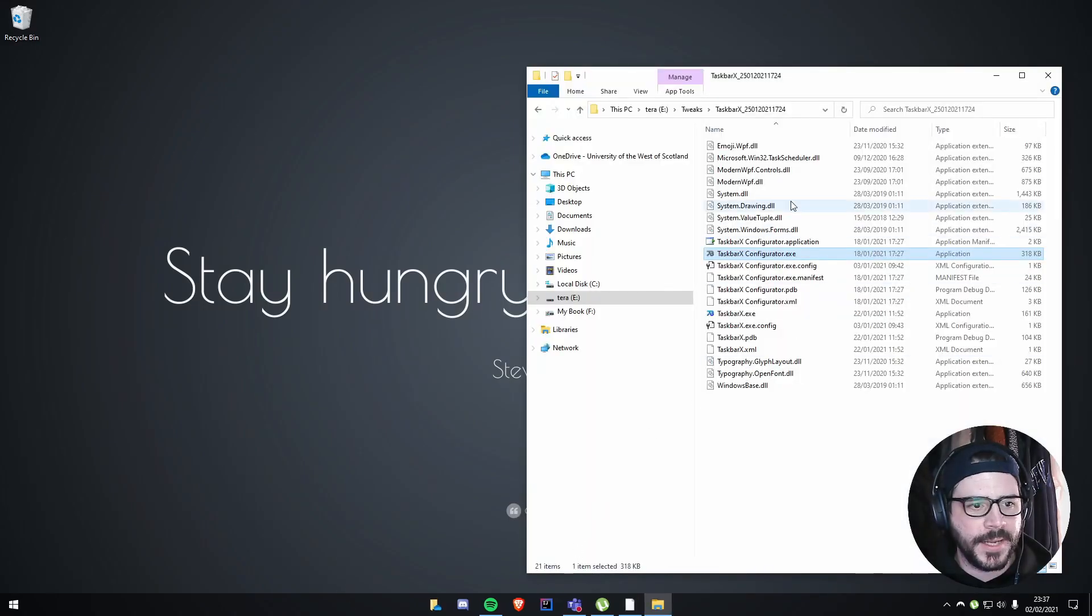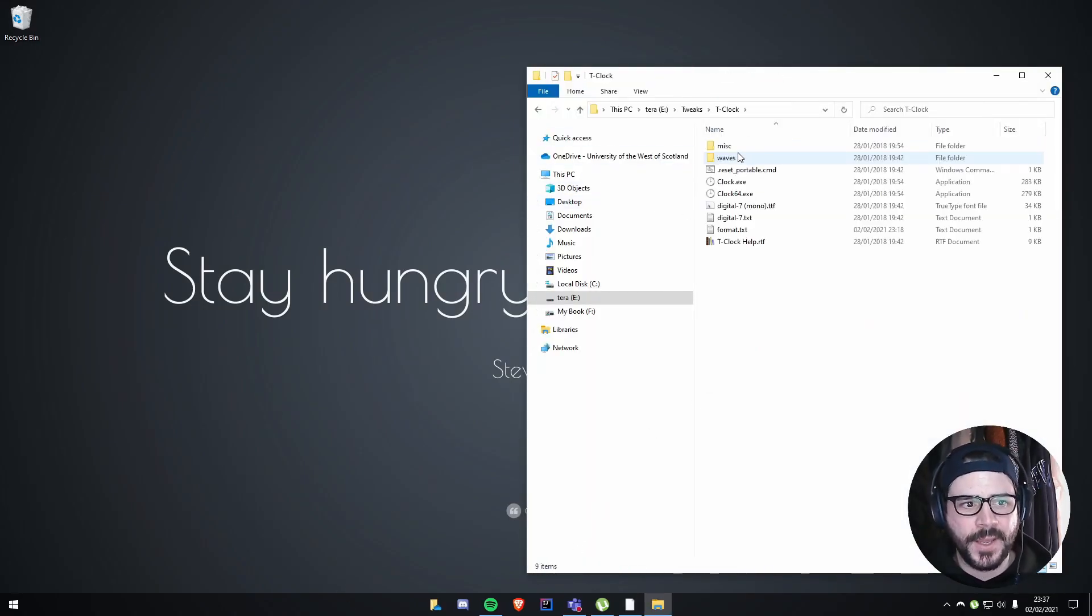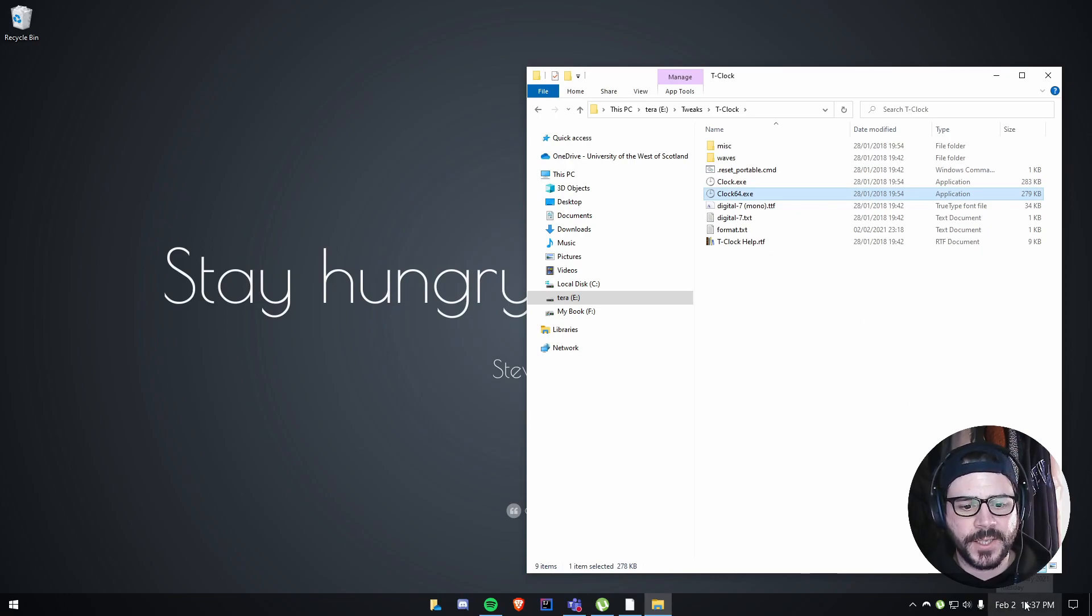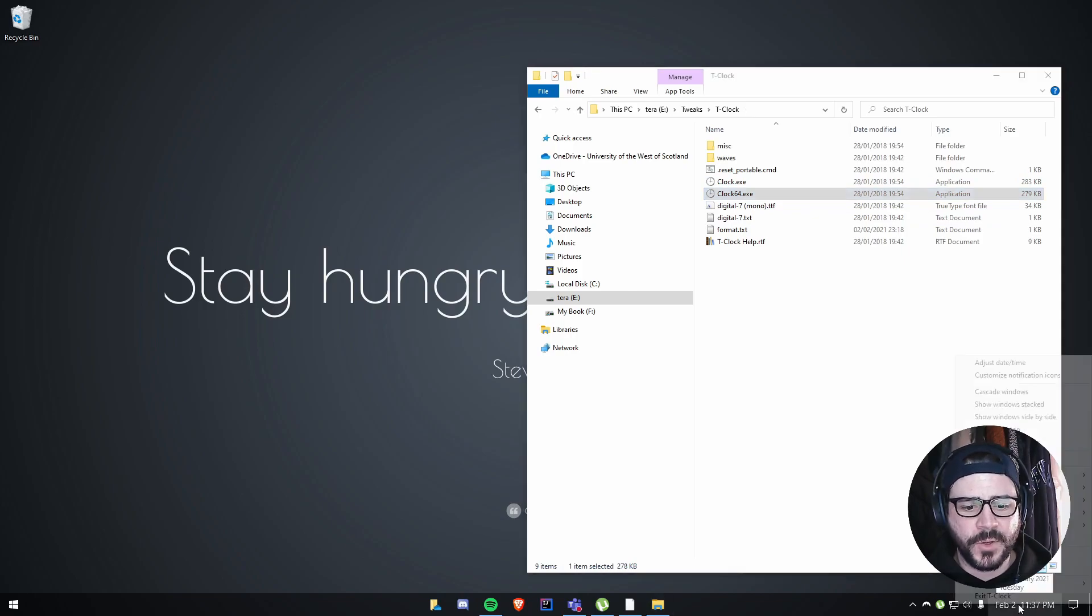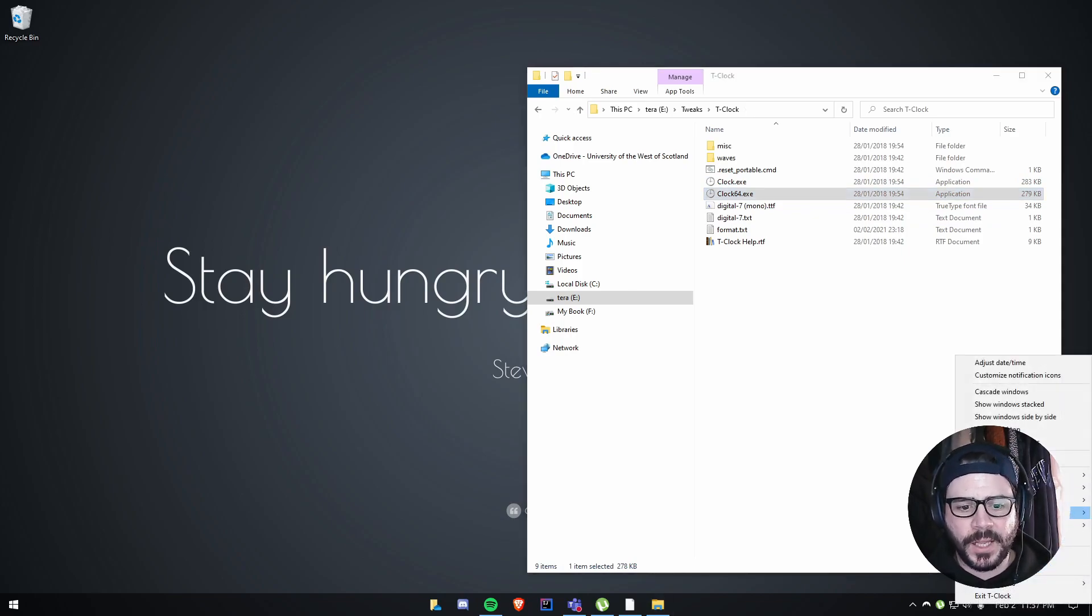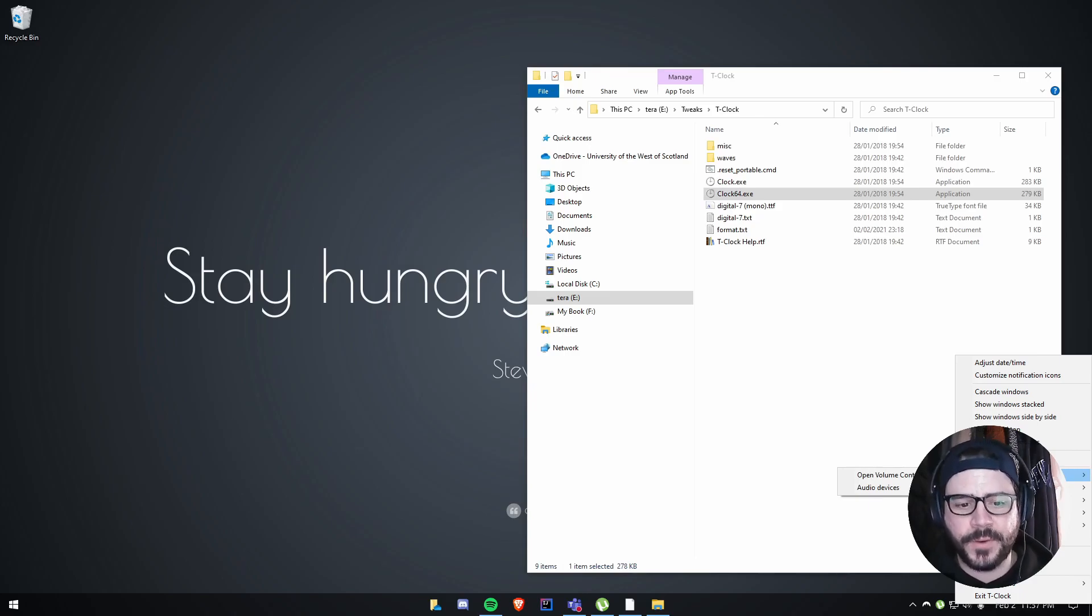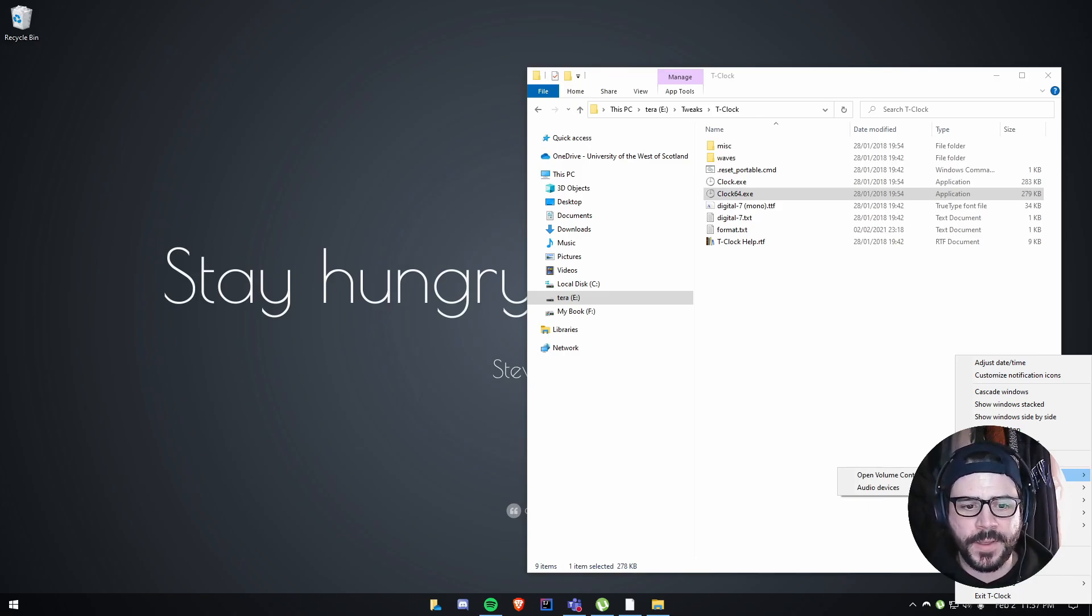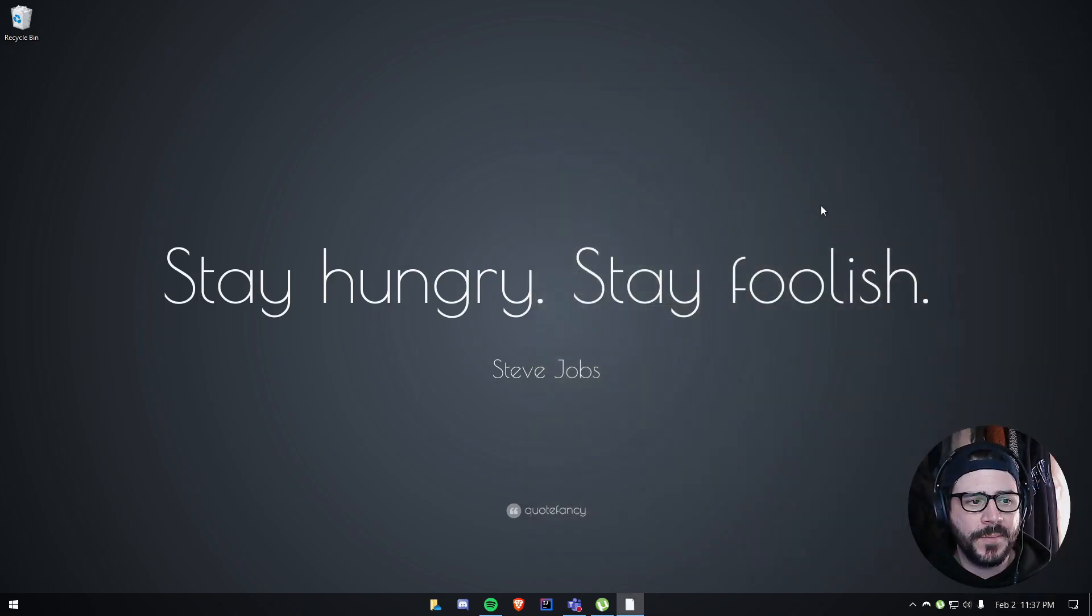That's the first tweak that I like to do just to make it look a little bit nicer. I also have T-Clock, which is just a nice app for changing the layout of your clock in the bottom corner there. It also gives you some cool configuration—you've got alarms, timers—without having to go into a separate application for it. You can do it all straight from the clock there, and you can change a whole bunch of things.